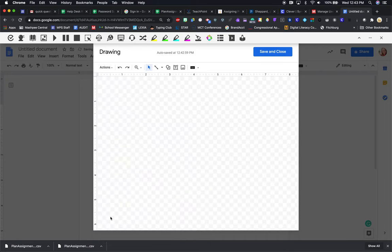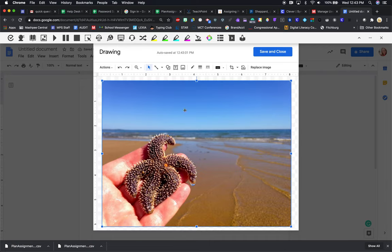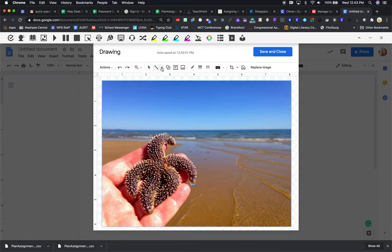It puts the picture into Google Draw, and now I want to go to my line tool.